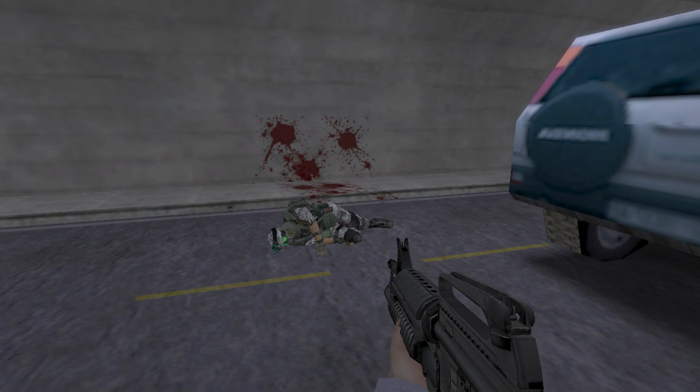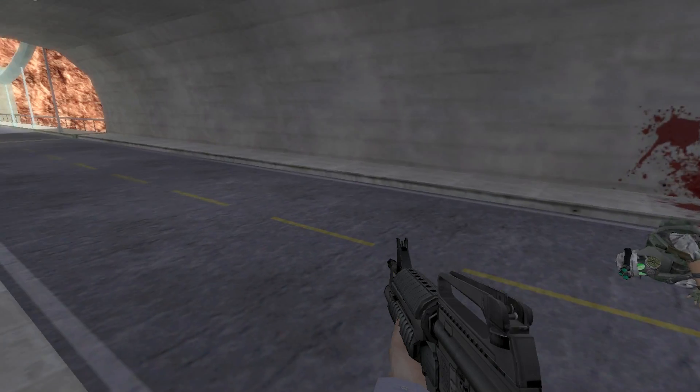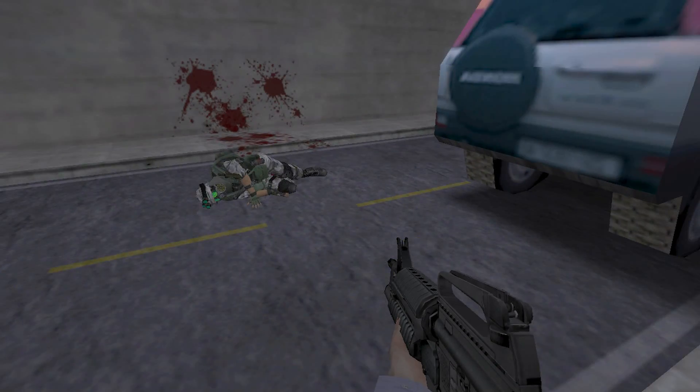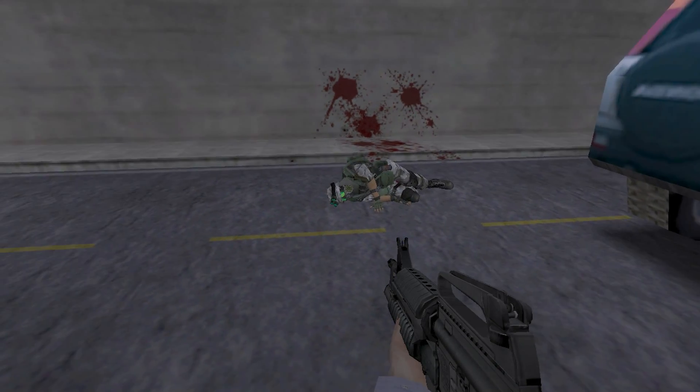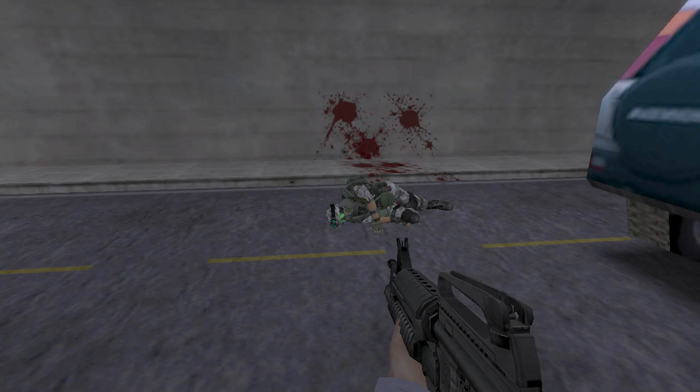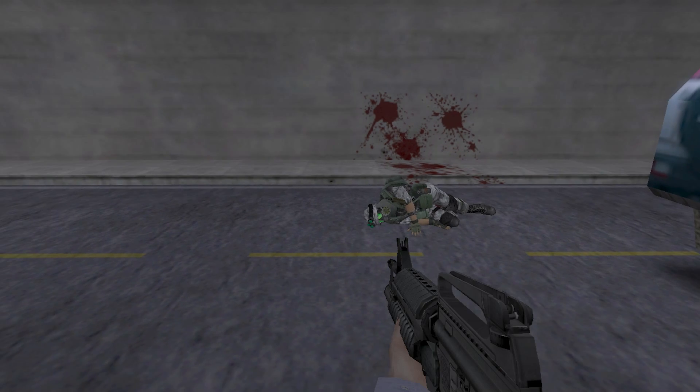Alright, I'm gonna try and get over the fact that I am now a homicidal maniac and continue on with rescuing Kate.